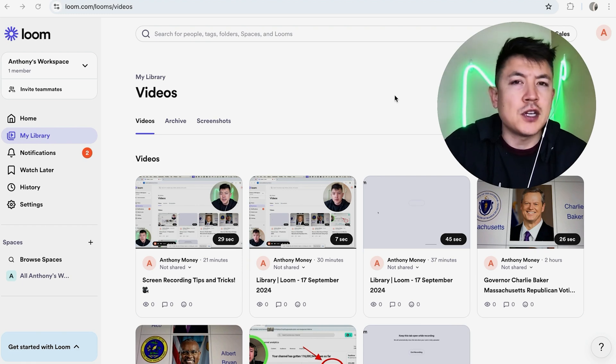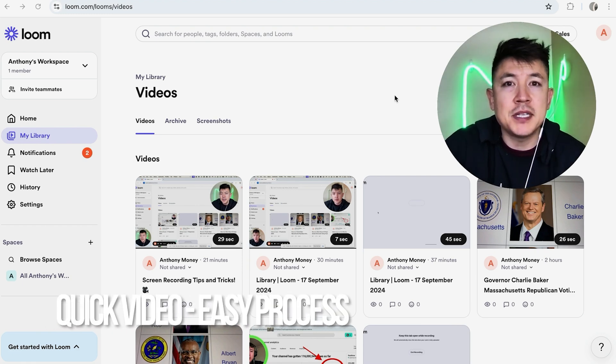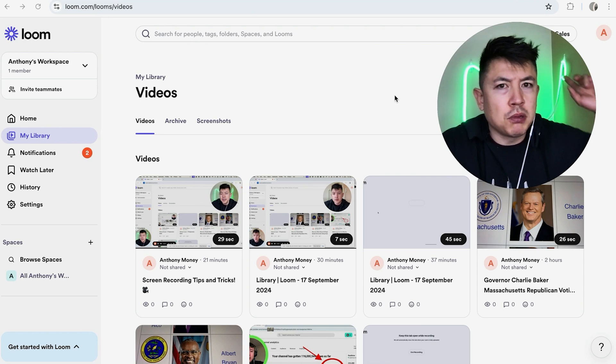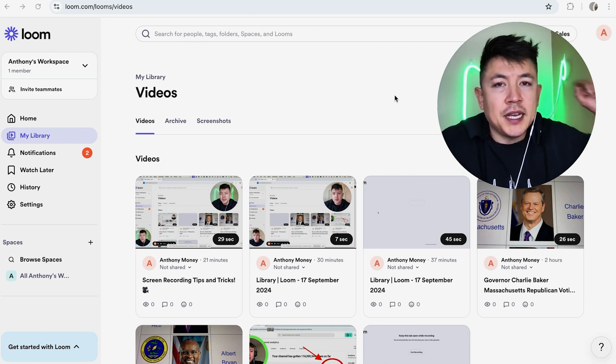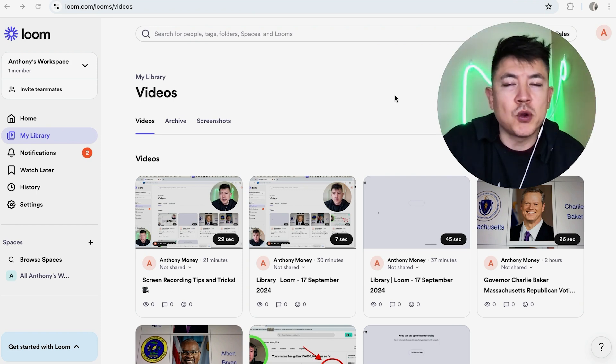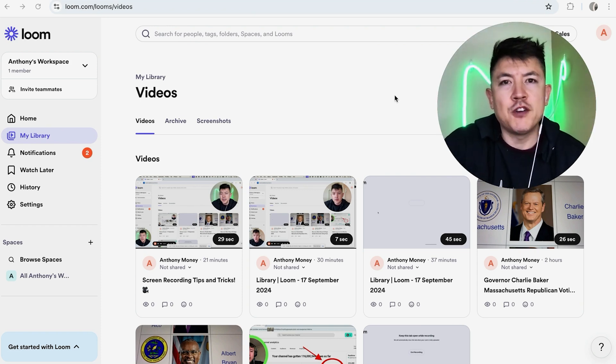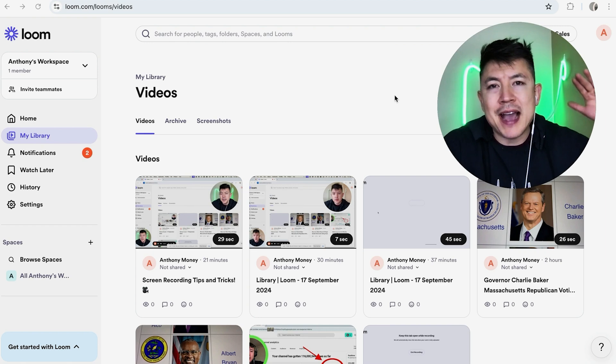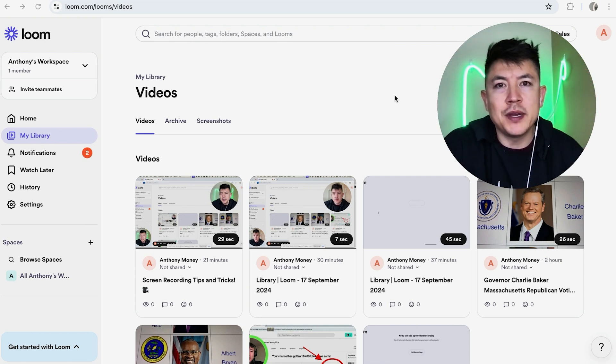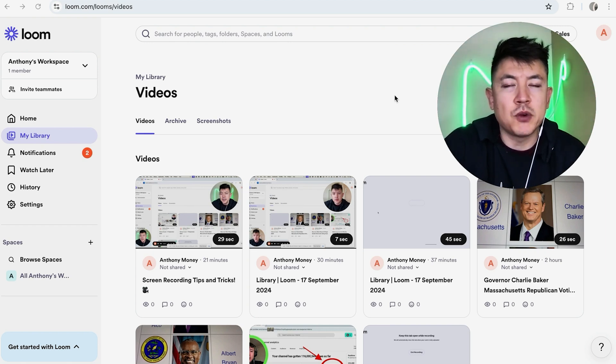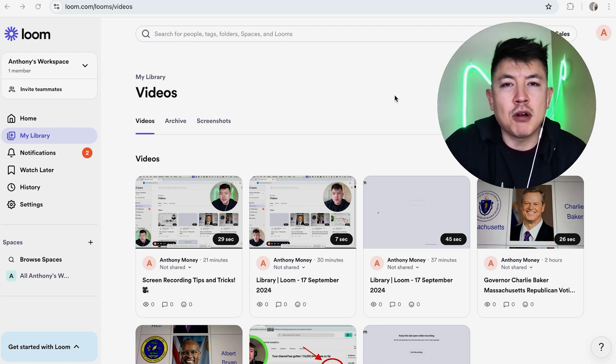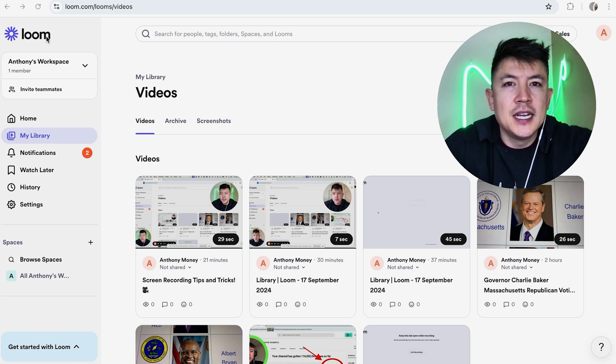First off guys, real quick video, not too many steps involved, so be sure to stick around to the end. But why would you want to blur your background in your Loom screen record anyways? Well, that's pretty easy. If you're big on privacy, maybe you don't want to show the background while you're doing a Loom screen record. Whatever the case is, it's a pretty easy process handled here in your Loom account.